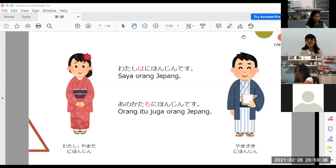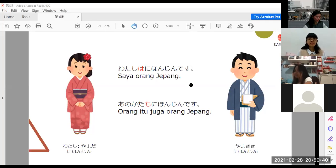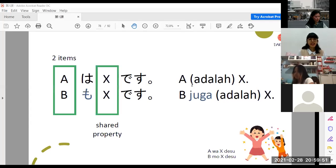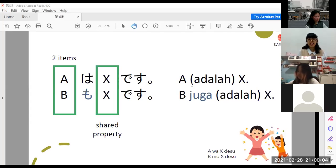Kalau dia juga orang Jepang, sama seperti saya. Ada dua macam polanya: A wa X desu, lalu B mo X desu. Yang dikotak-kotakkan ini ada kesamaan. Artinya: A adalah X, B juga adalah X. Partikel yang dipakai adalah mo.